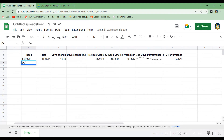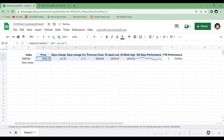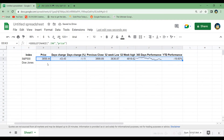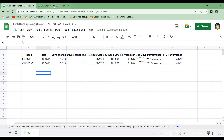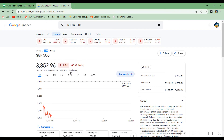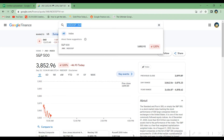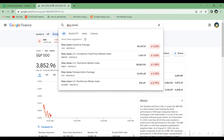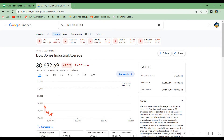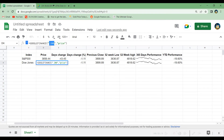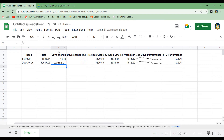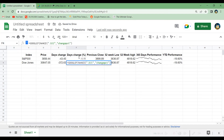Let's do the same with the Dow Jones index. Instead of rewriting all the code, we'll copy and paste what we already have and then find the ticker symbol for Dow Jones by going back to Google Finance and searching for it. We then copy the ticker symbol, go back to our spreadsheet, and paste it in to replace the S&P 500 ticker in all lines of code. I'll fast-forward through that process.